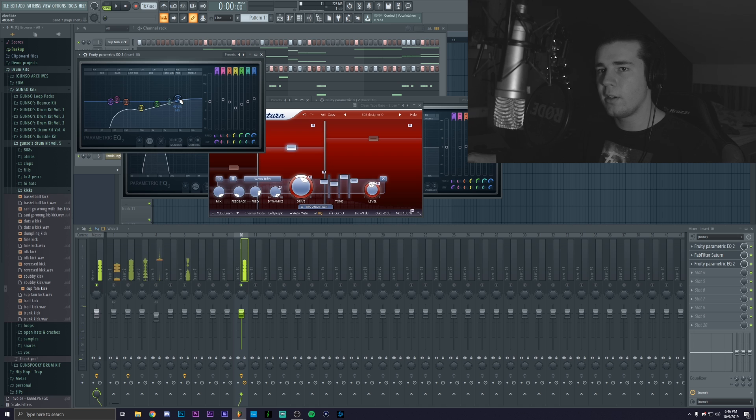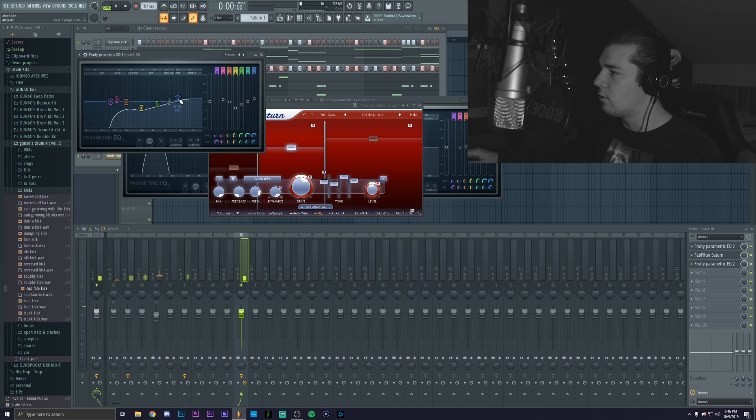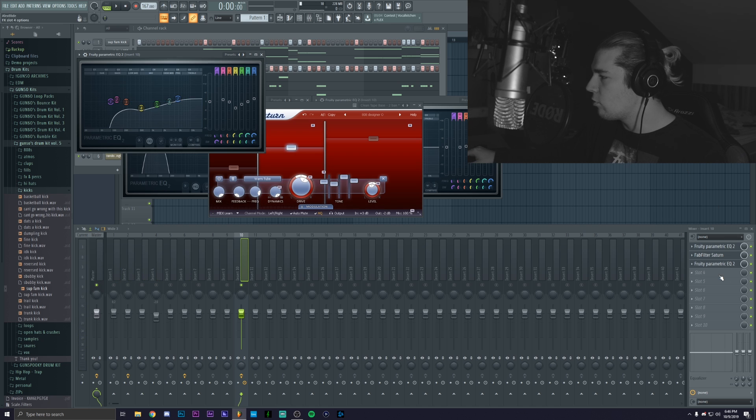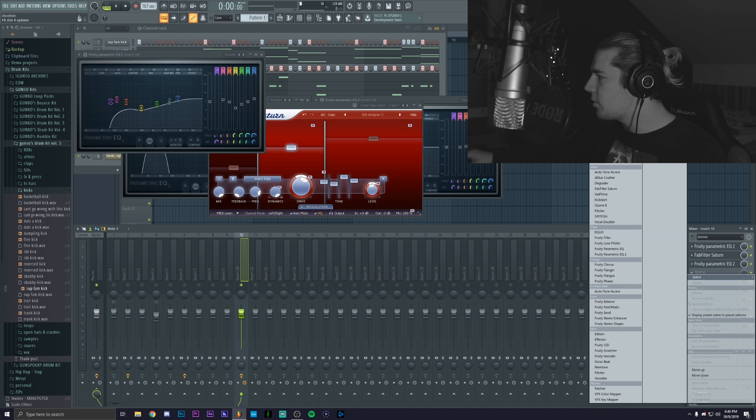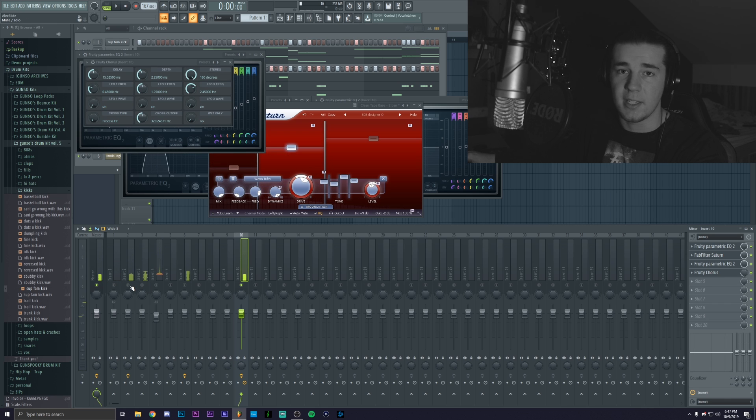And if you actually want to go towards the experimental route you can also add like a chorus. And now if you play both of them together...